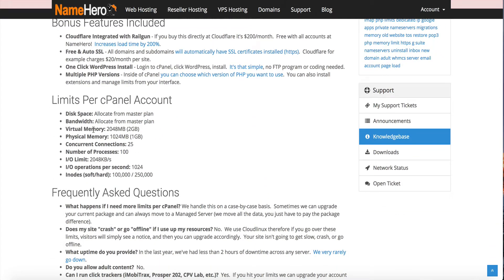Specifically, the virtual memory, the physical memory, the concurrent connections, the number of processes, the I/O limit, the I/O operations per second, and the iNodes limit — that's the number of files. We let you know all of this up front so you know what limits to expect when you're putting a website on our services.